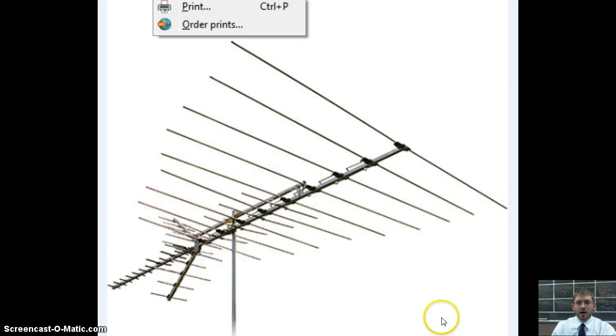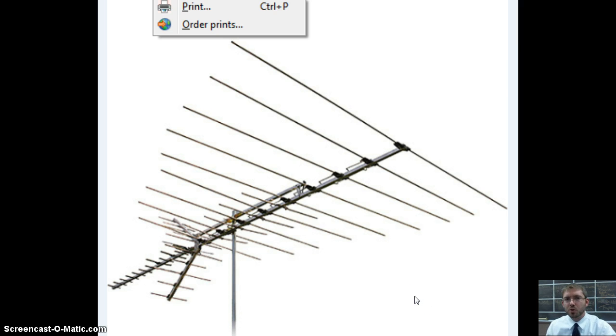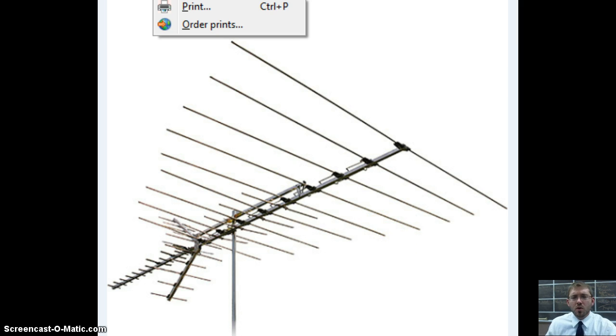Alright, what I want to talk to you about in this screencast is just how we identify different electrical components and maybe show you a picture of what they look like.